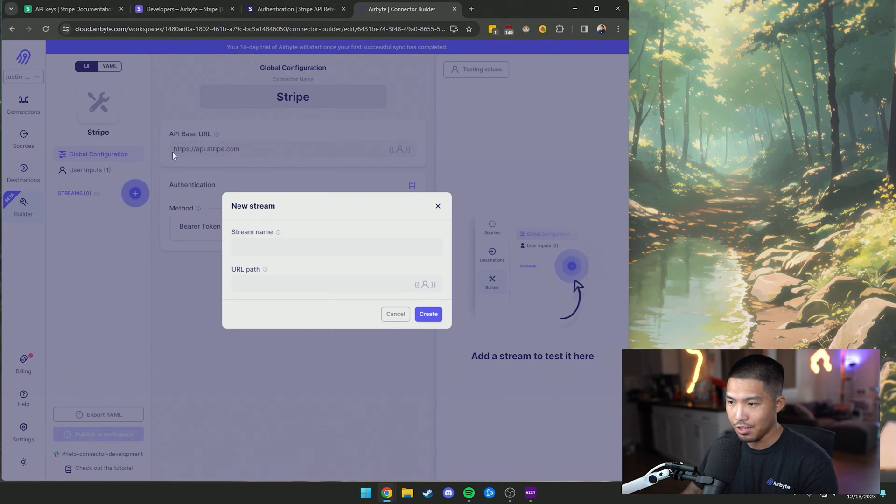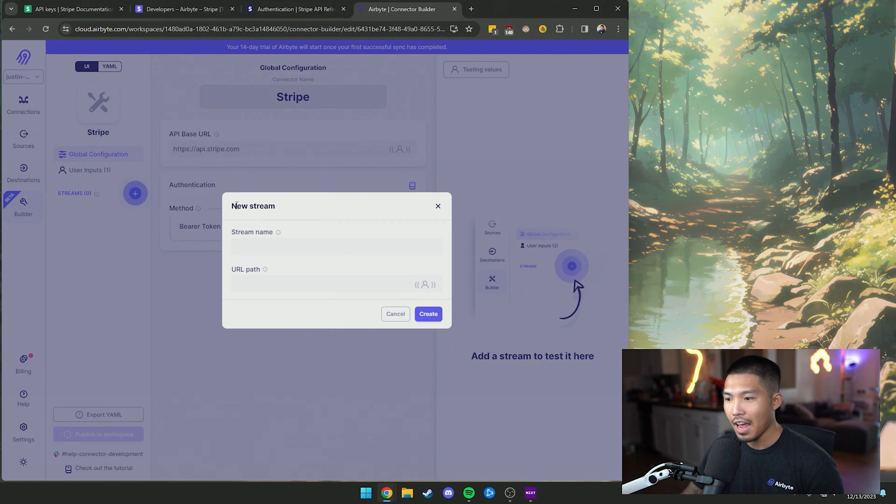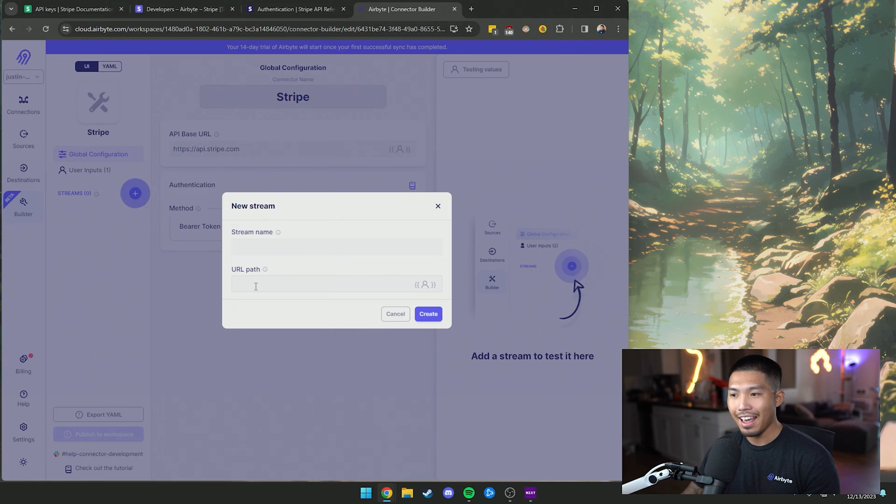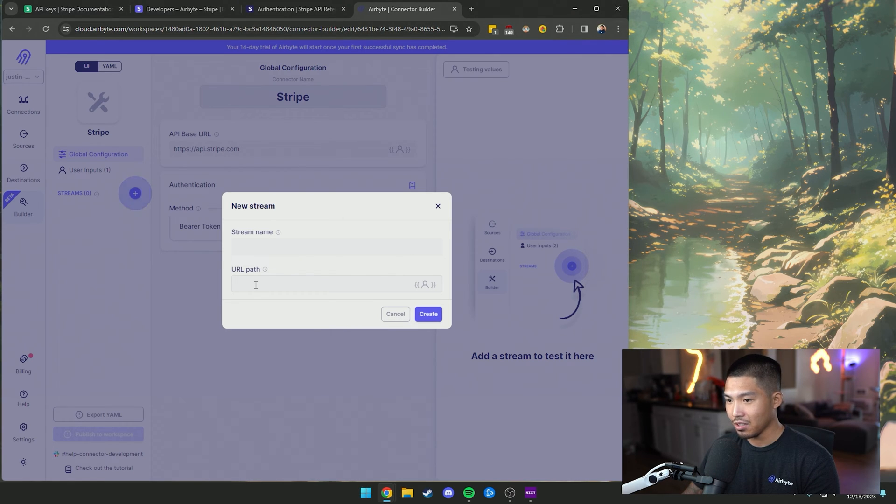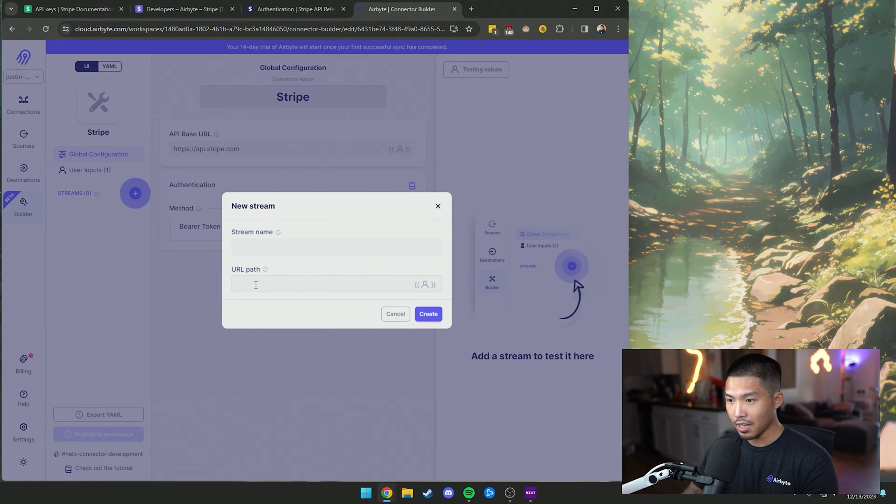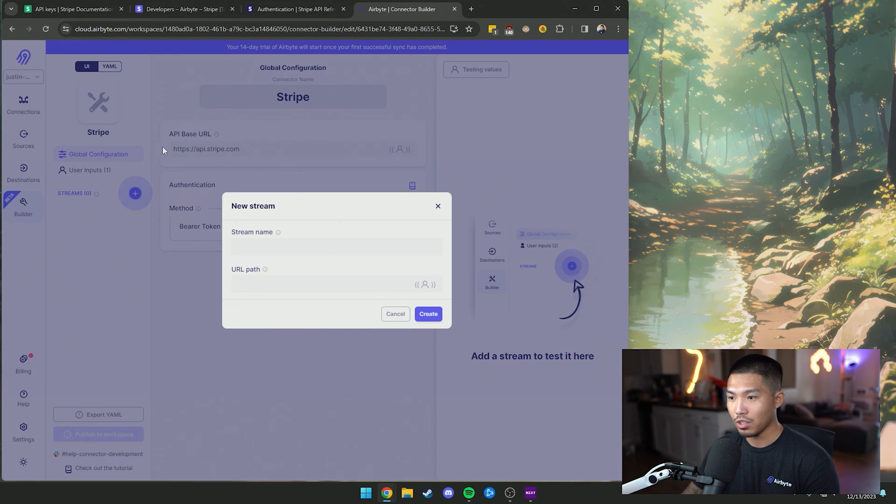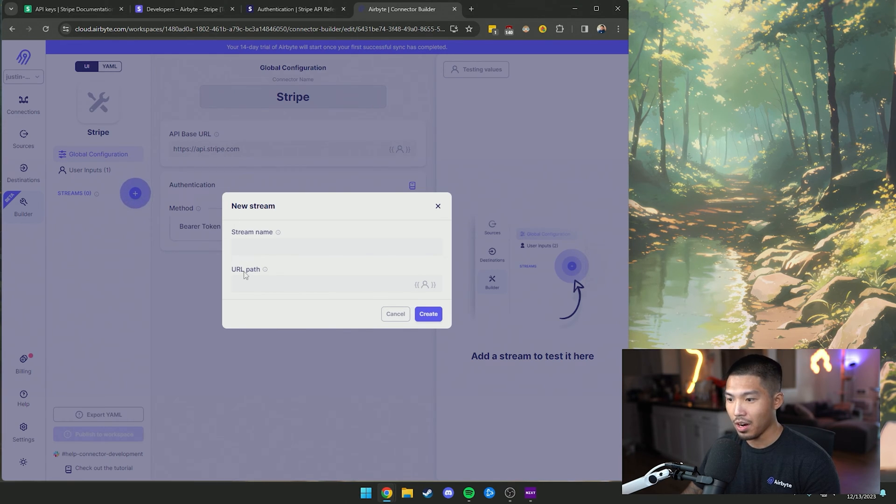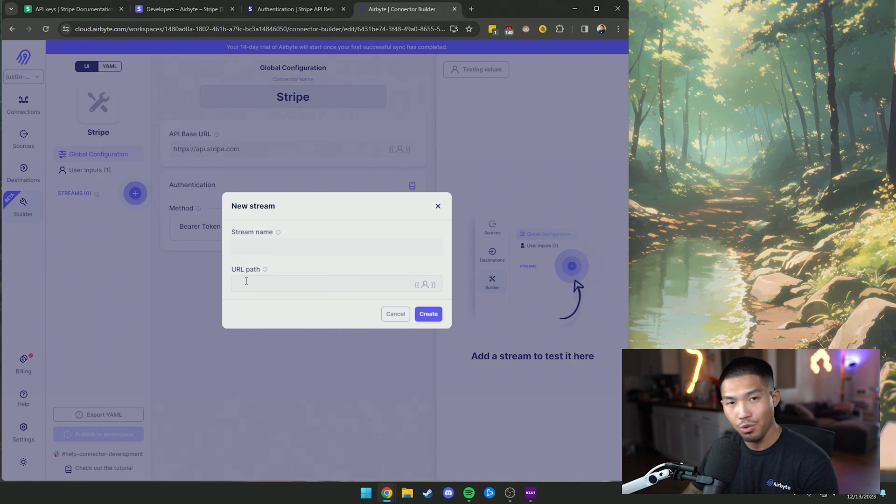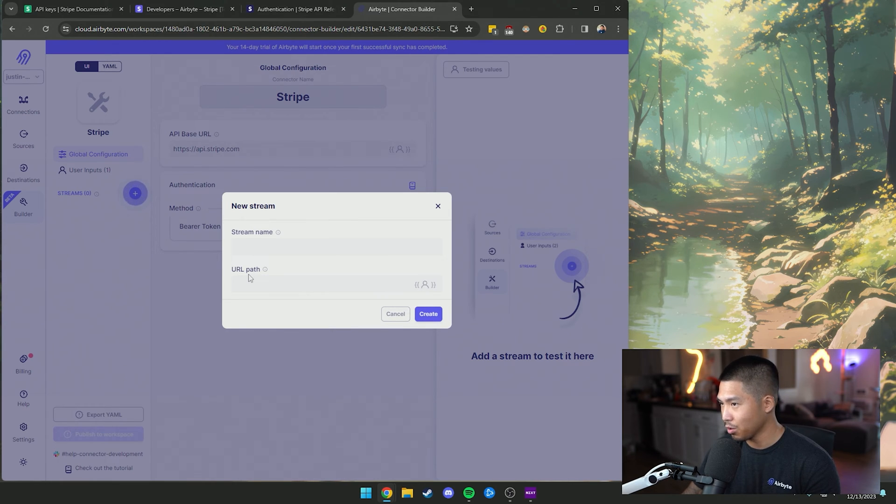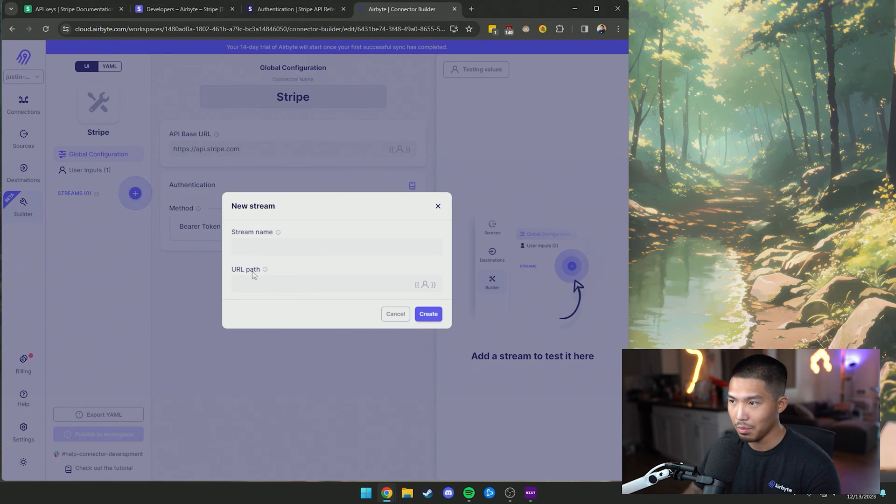Now, if you remember, we have our base URL up here. And what the URL path is going to be is just the endpoint. Once this is all set up on the connector side, when we're making that call to this endpoint, it'll actually make the request with the base URL and then append the URL path after, so it all will come together once we create this connector and publish it.